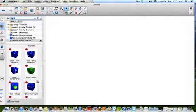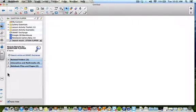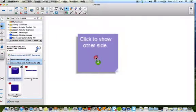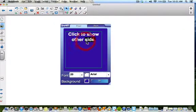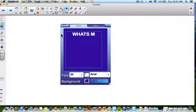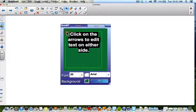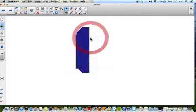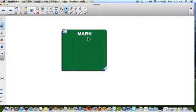Another one I'll show you is called the question flipper. These can all be found in your lesson activity toolkit builders under interactive objects. I'm going to use text — on the front I might say 'What's my name?' and on the back I'll put 'Mark.' You hit it — 'What's my name?' — click it, and the back reveals the answer. You could have names and images on the back, or questions and answers for comprehension — who, what, where.